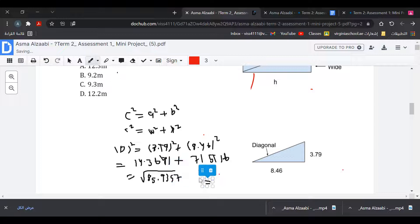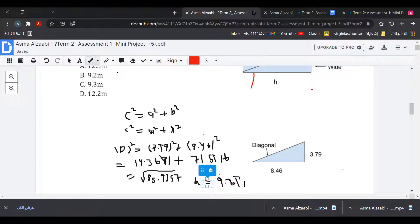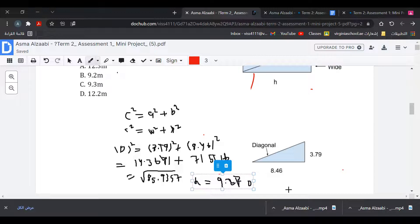So the diagonal equals 9.27, which rounds to 9.3 to the nearest tenth.